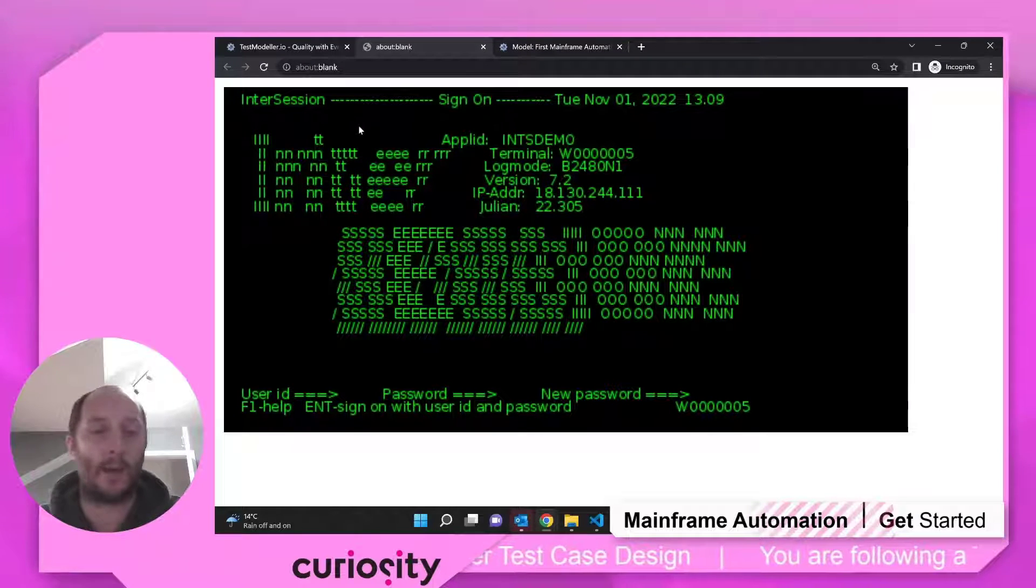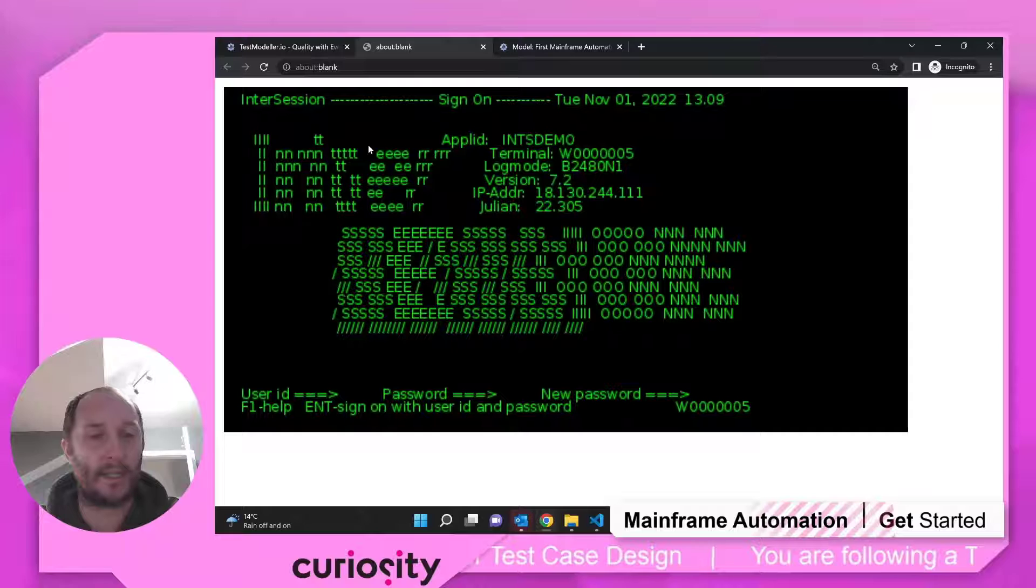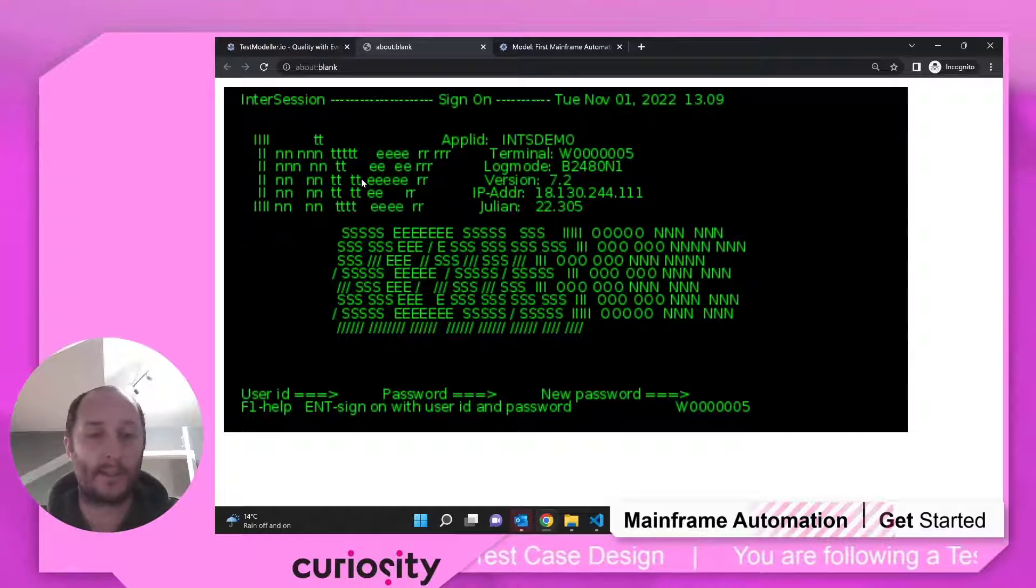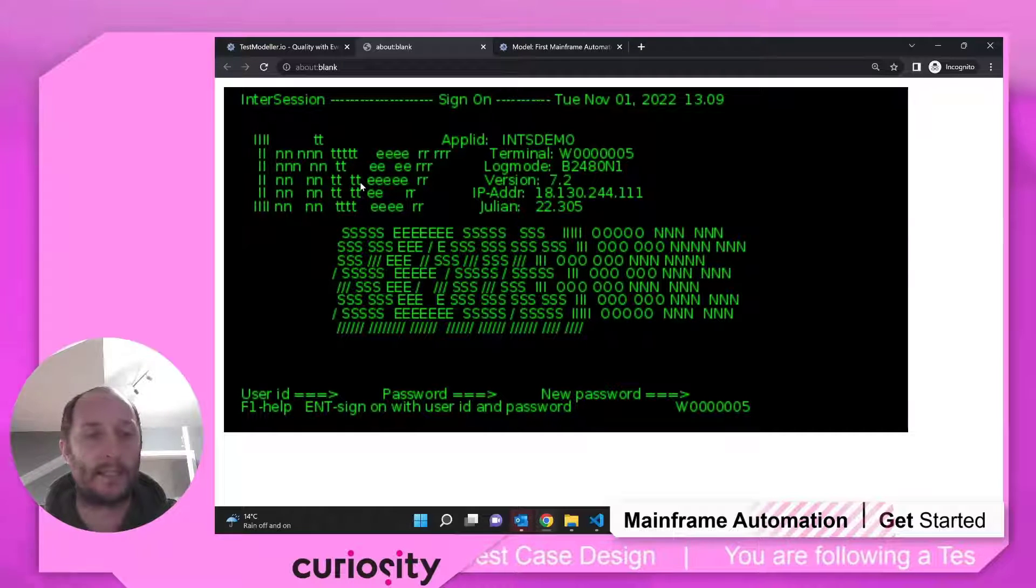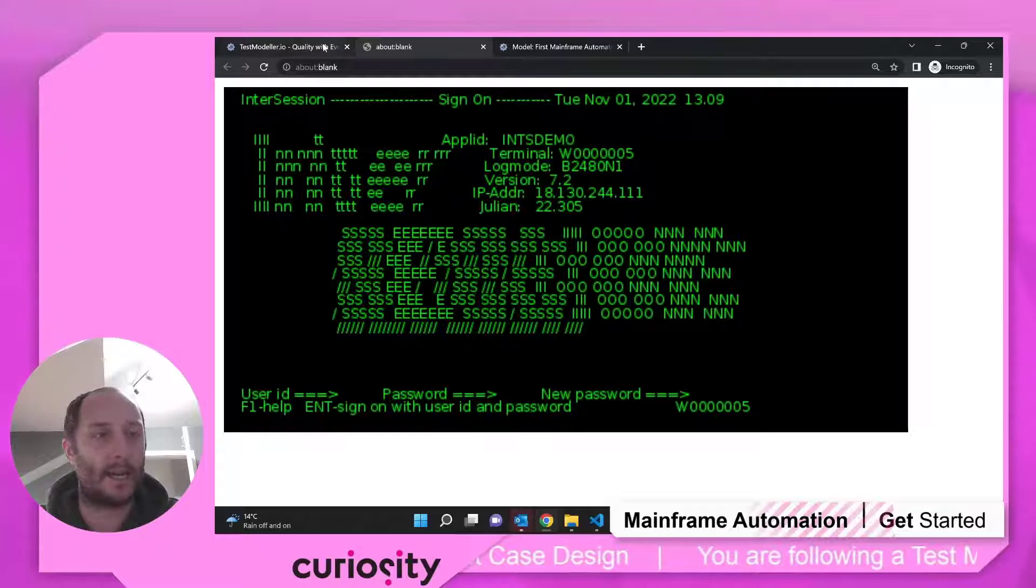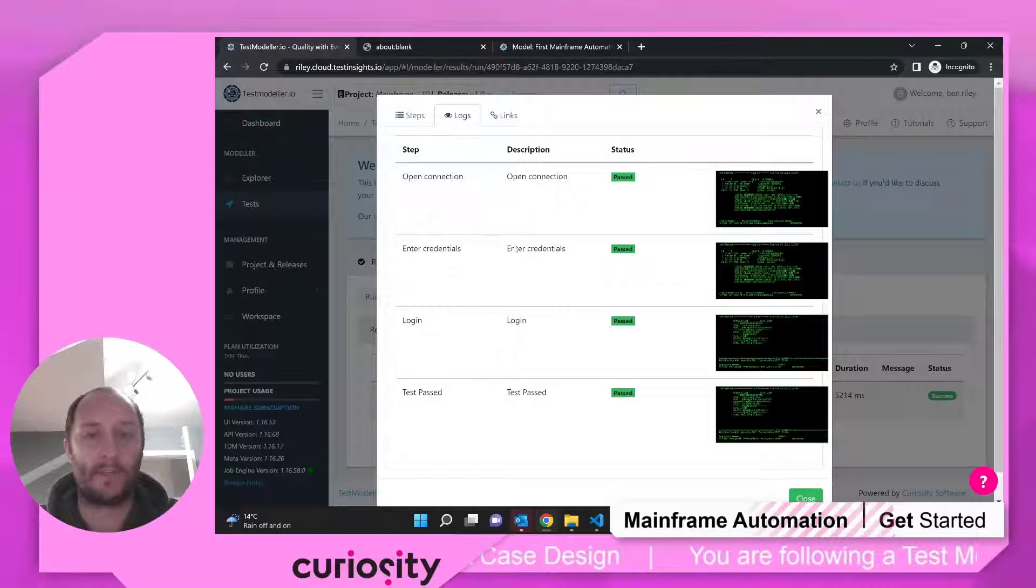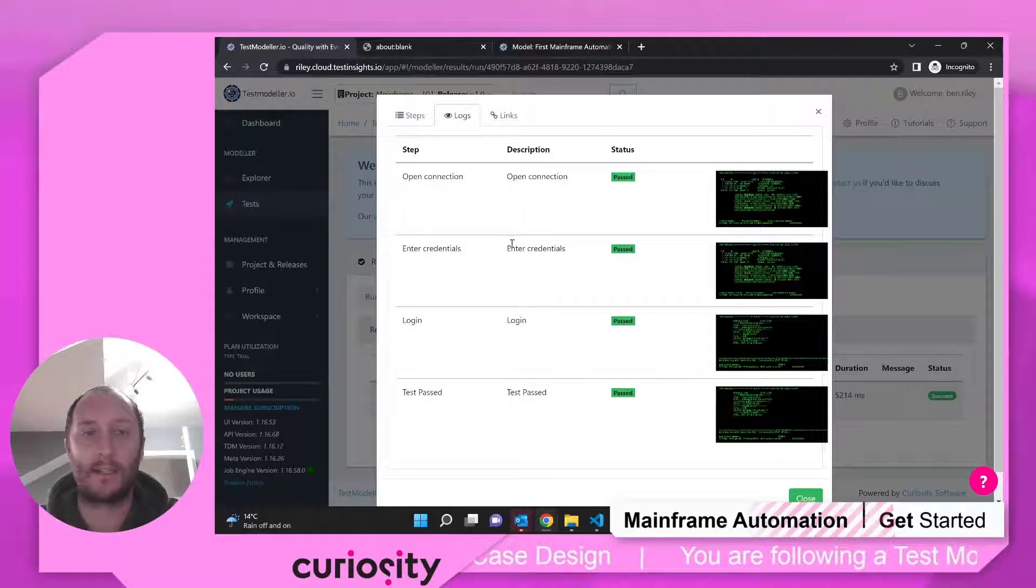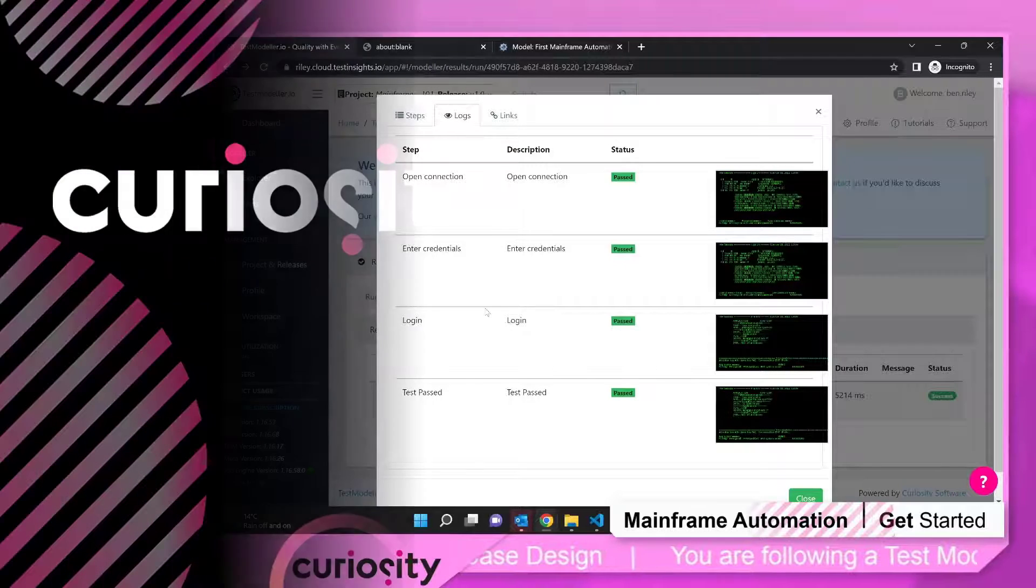Next up, we're going to start modeling some more combinations that we plan to see. But this is a great start in how TestModeler can really accelerate our automated testing.